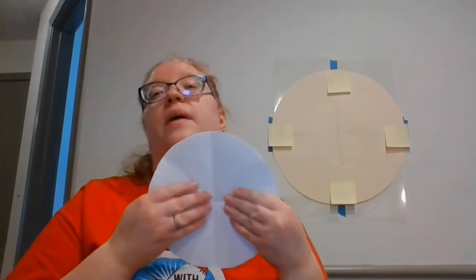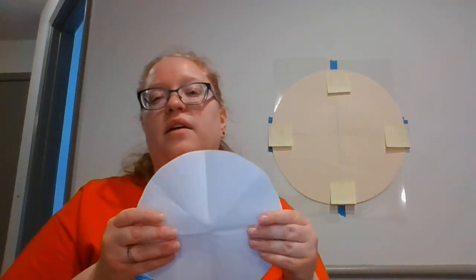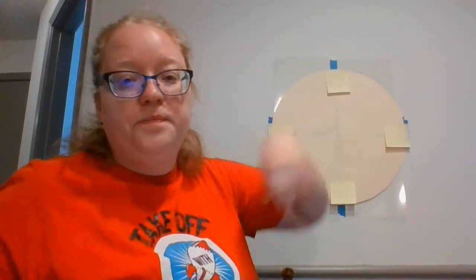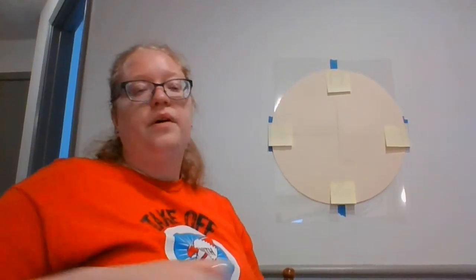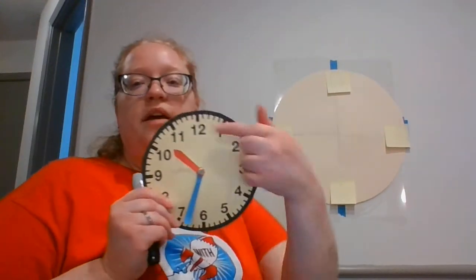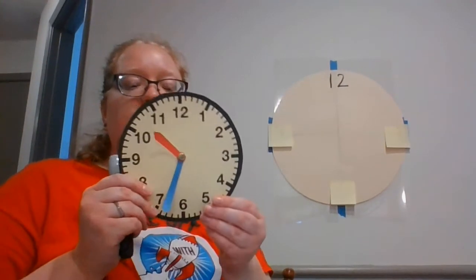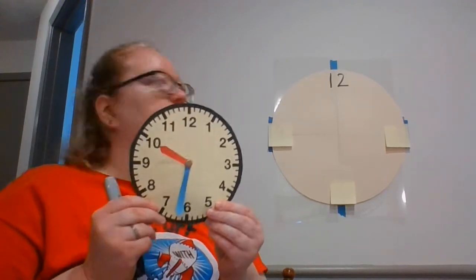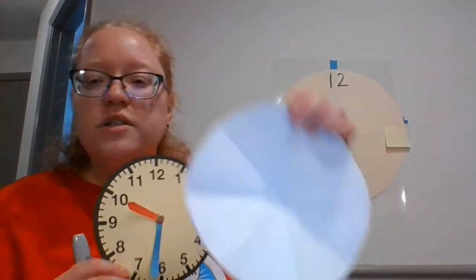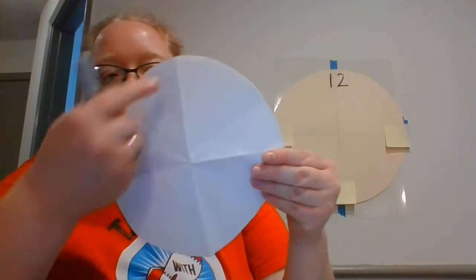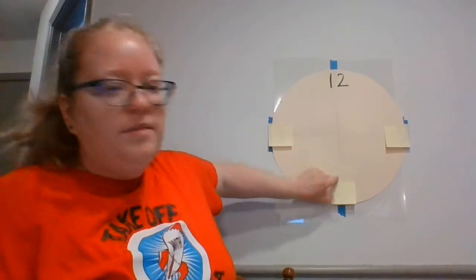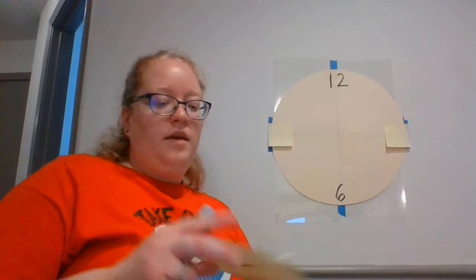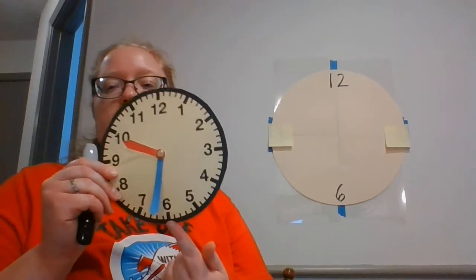Now we're going to talk about how to number our circles. And so that you can see better, I have a nice big circle up behind me. We're going to start at the very top. At the very top of our clock is a 12. The next thing I want to do is go at the very bottom, straight across from it. On yours, you have these nice fold lines. So you're going to go straight down to the bottom of that fold line and write a 6. 12 and 6.